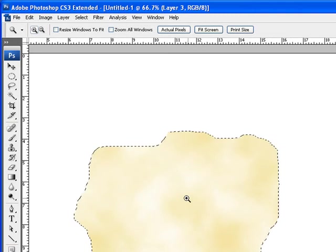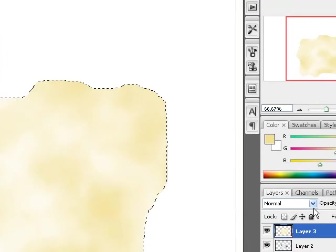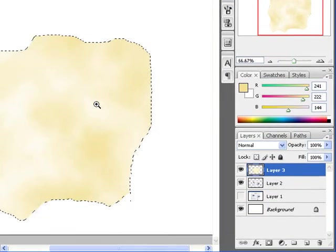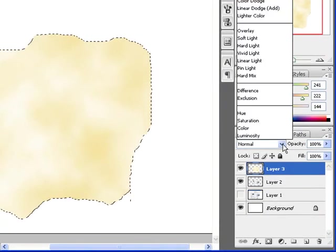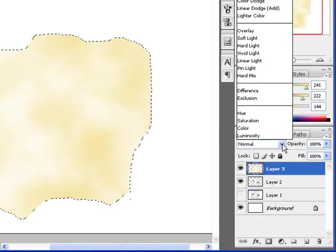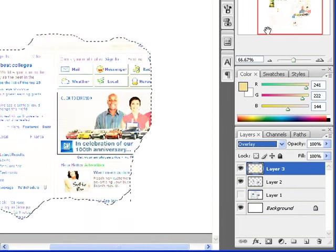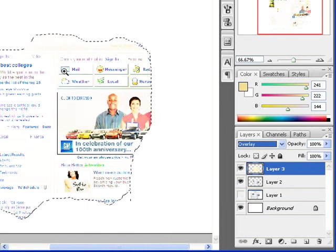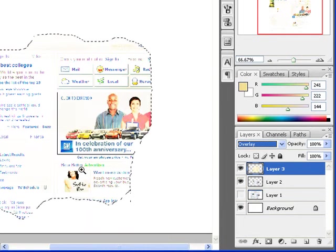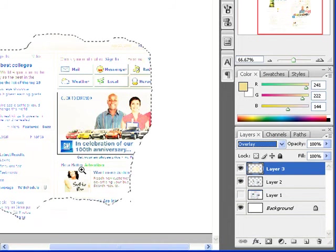Now to apply this effect to our newspaper, I'm going to stay on the layer that has the clouds. Click on the down arrow key. I can go up to Overlay. Overlay makes it look faded, like some newspapers that have been sitting out forever and the UV rays of the sun took the colors away.